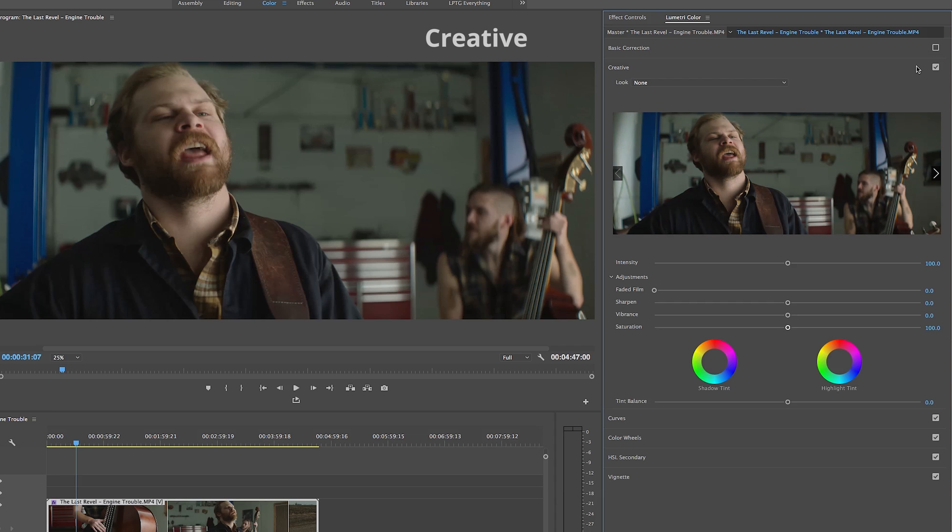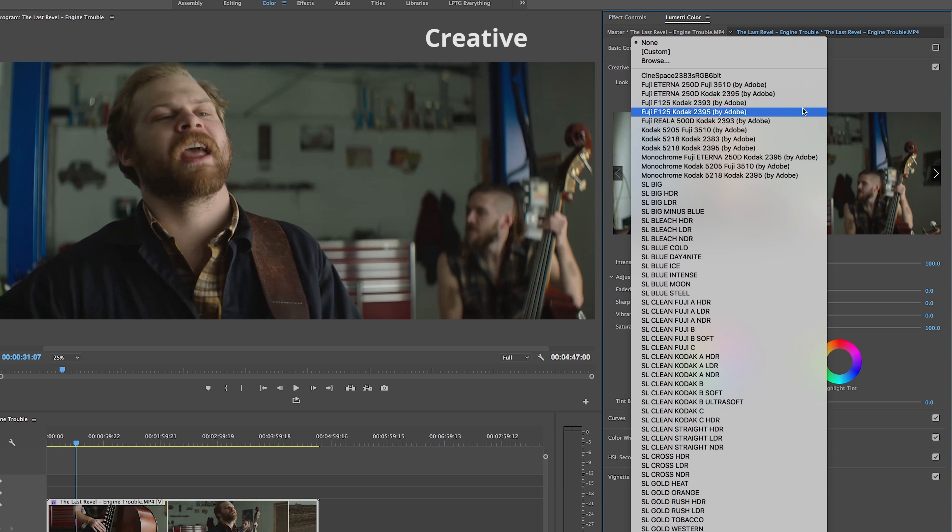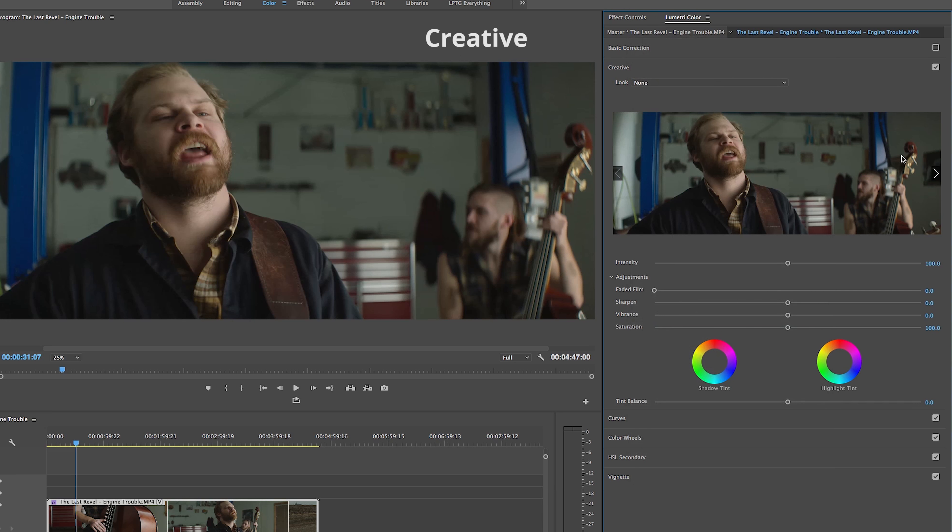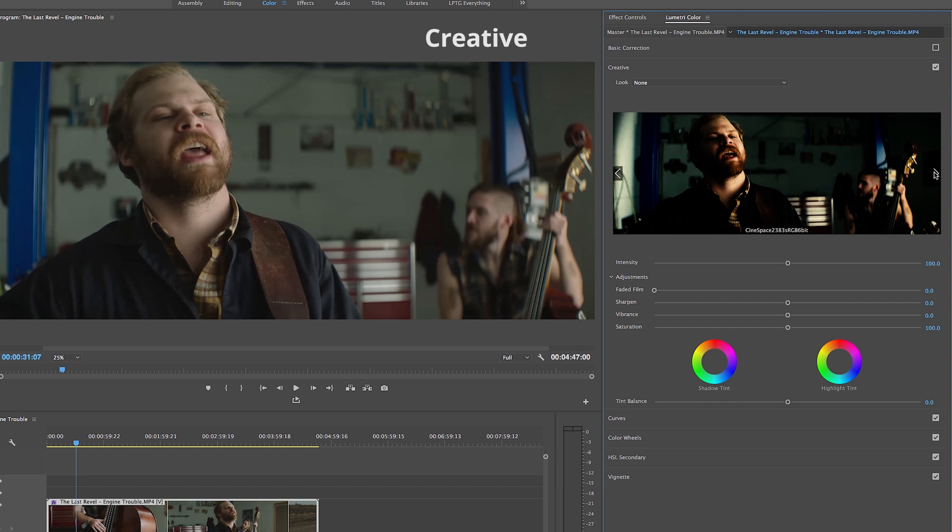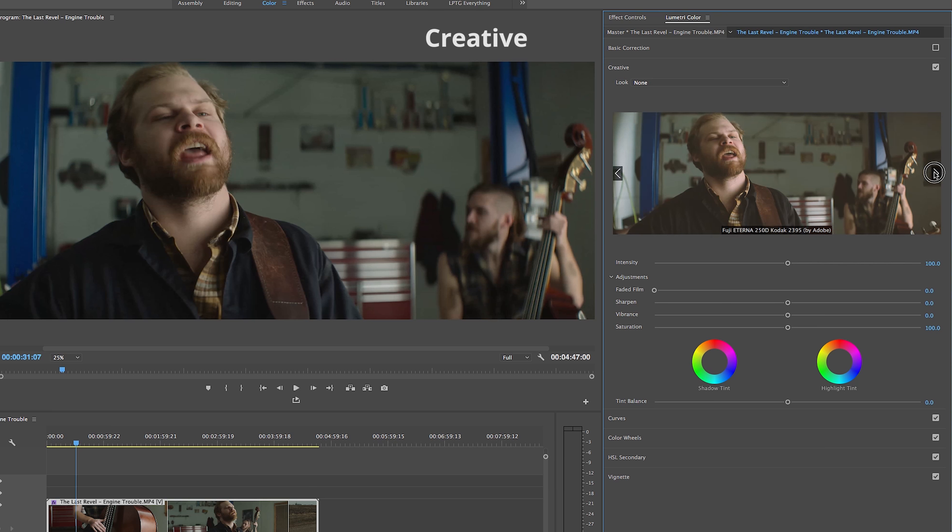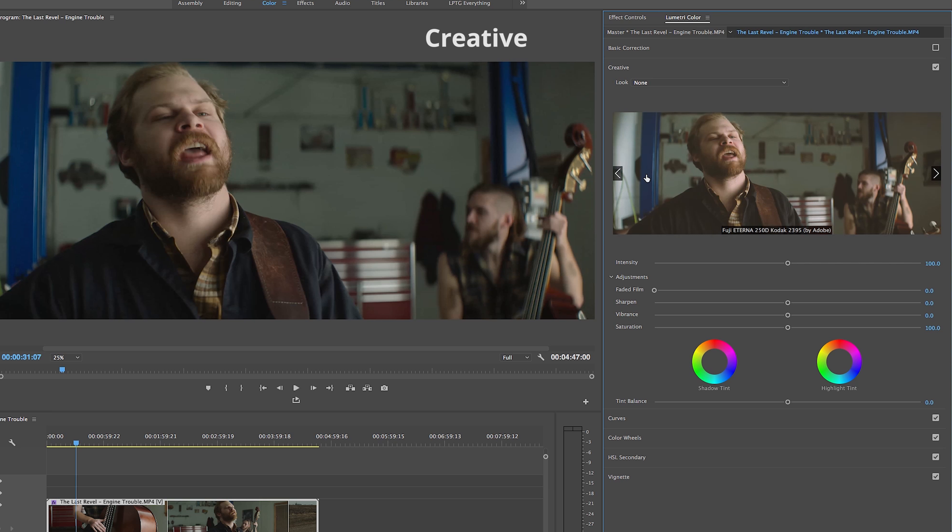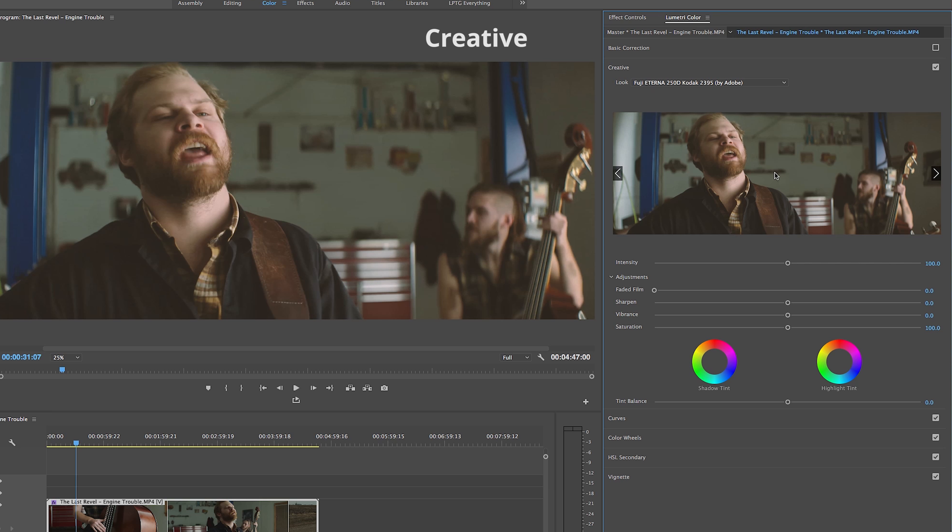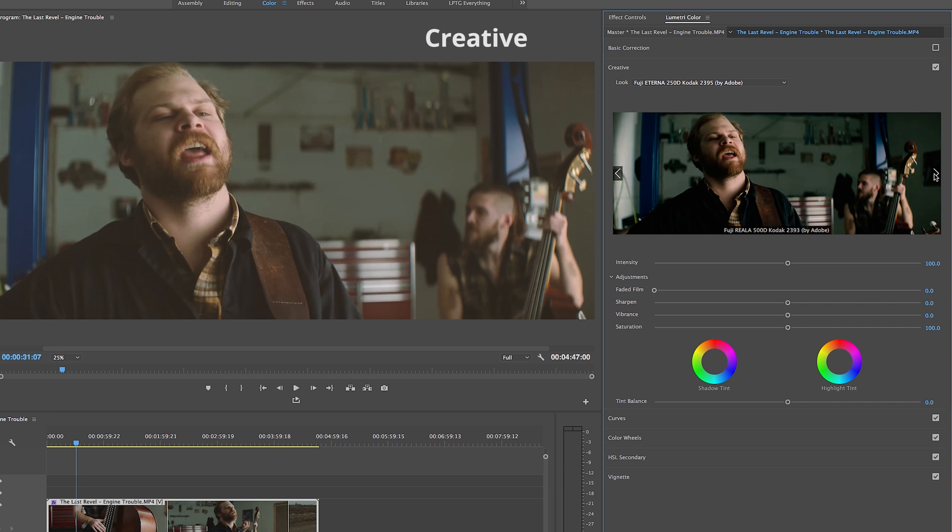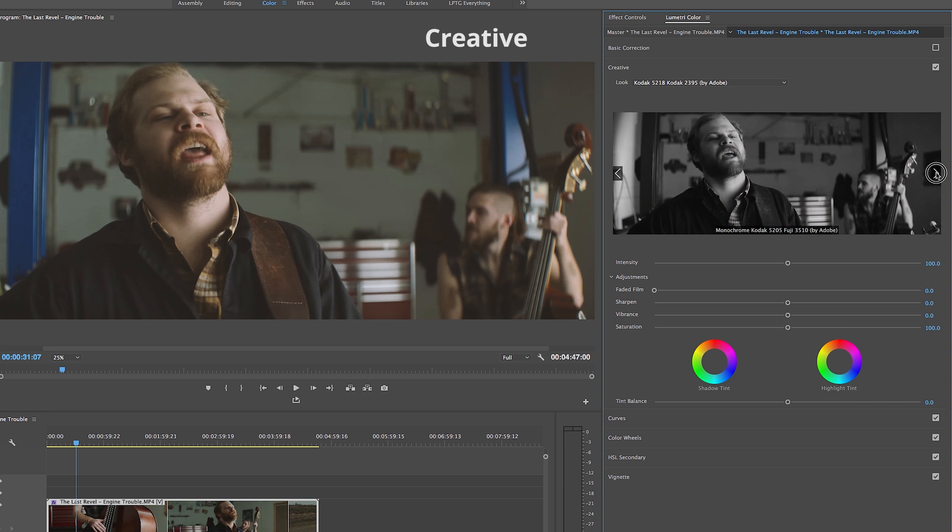Underneath Basic Correction in the Creative tab, we can really get more creative by adding different preset looks over our footage. Again, we can use the drop-down menu to select an Adobe look or upload one of our own. One of my favorite things about this tab is that below the drop-down menu, Adobe has incorporated this preview window where we can actually cycle through different looks so I don't have to guess and check the drop-down repeatedly just to get that look that I want.